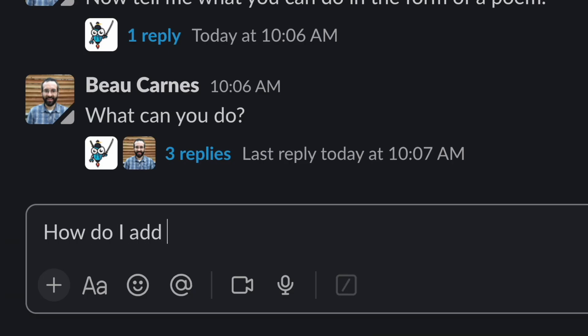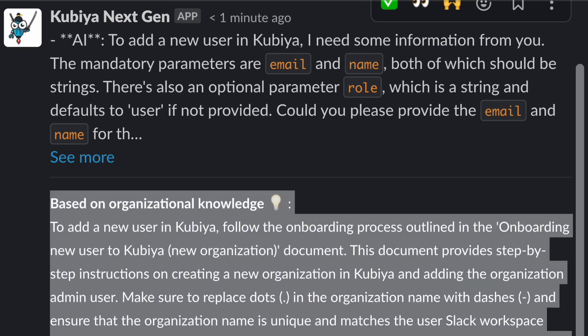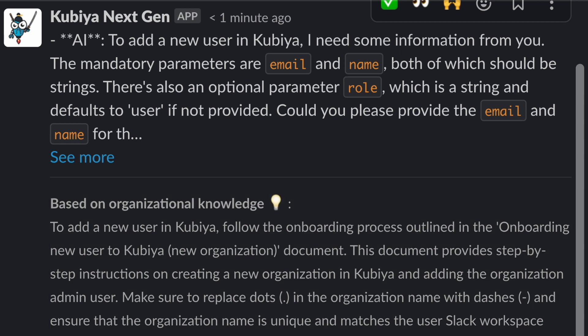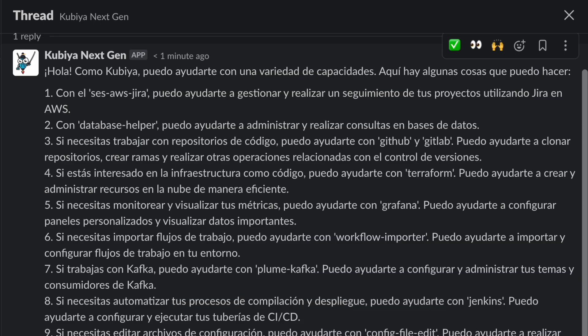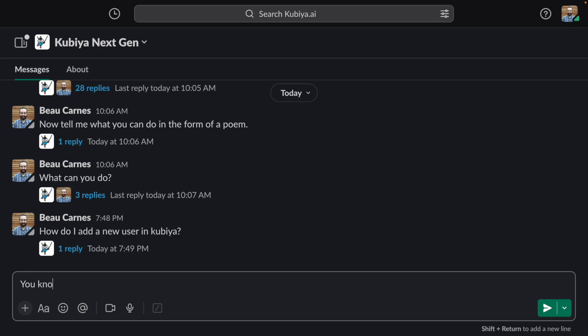And if you have an organizational question, you can actually incorporate your internal documentation, and it can answer questions based on that. You can also customize it so it speaks other languages.